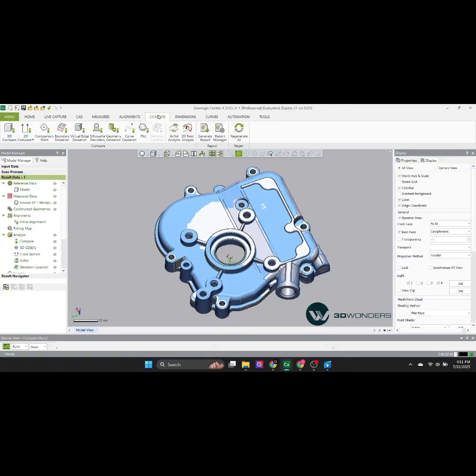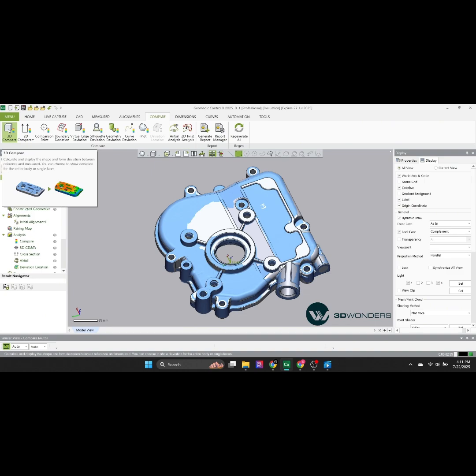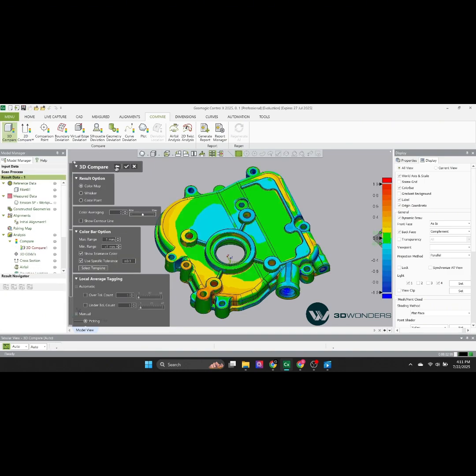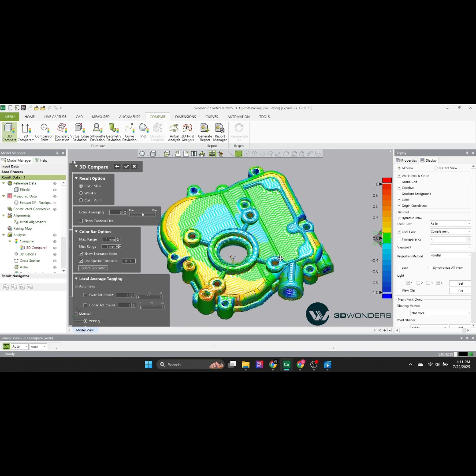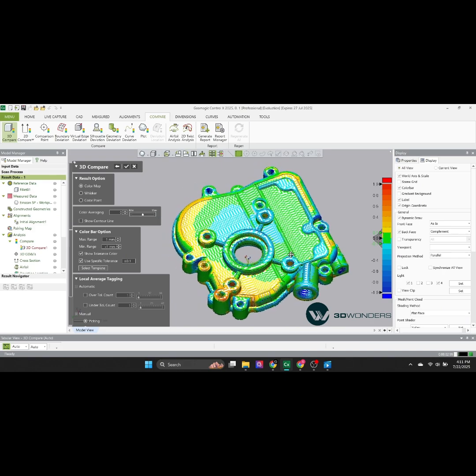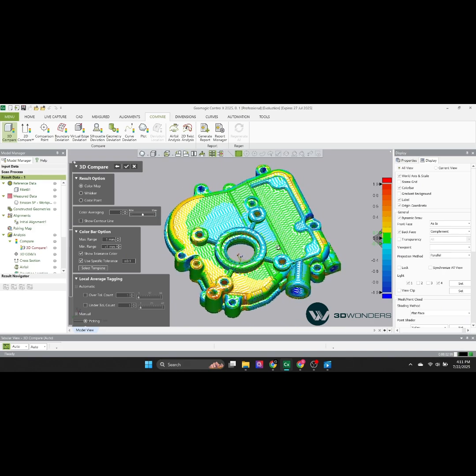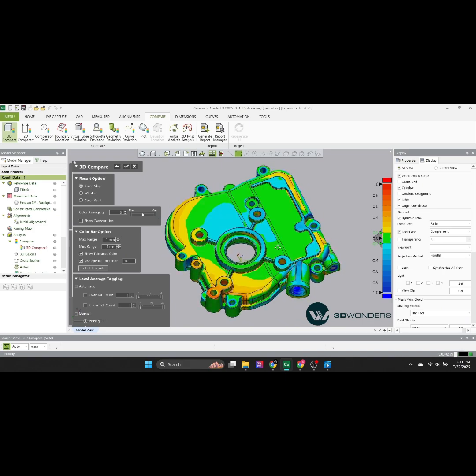One of the most critical steps in 3D inspection is the 3D Compare, the process that visually reveals every deviation between your scanned model and the CAD reference. This process highlights deviations between the scanned model and the CAD reference using a color map.